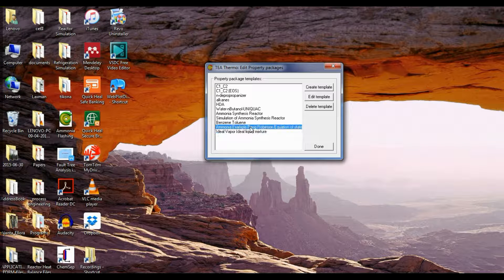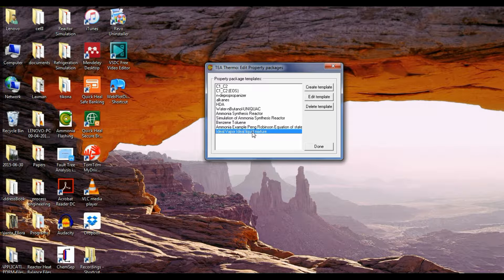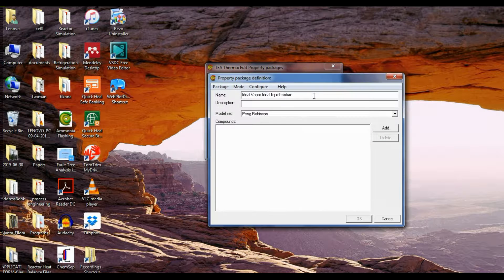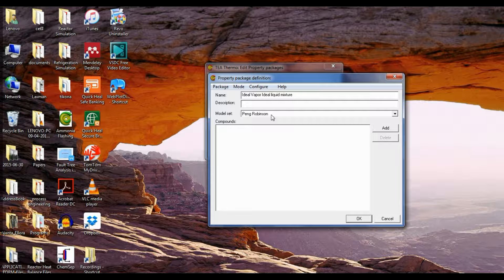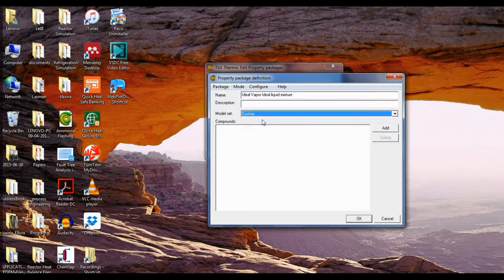Now once again click on this template which we have created and click on edit. Now go to model set and select custom.